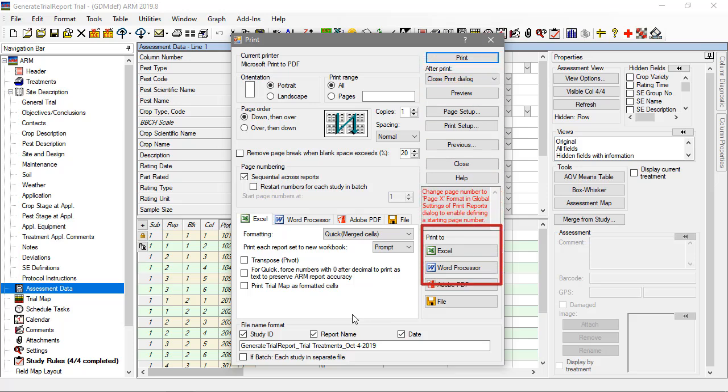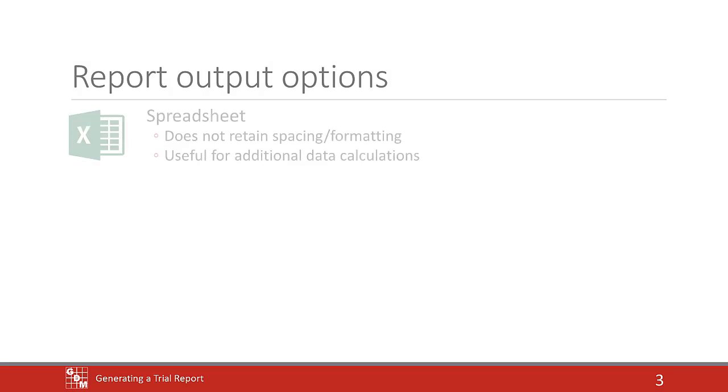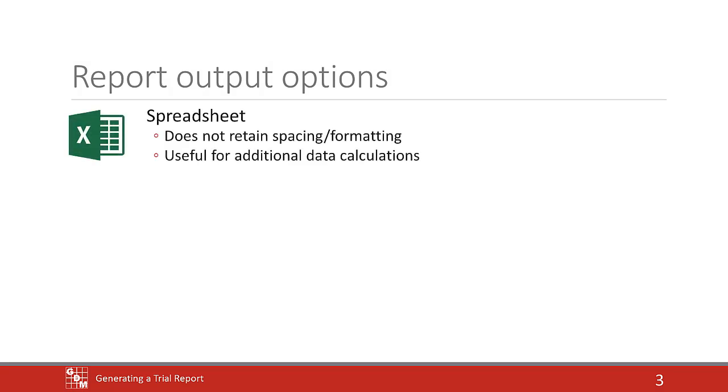Or the report can be generated as a spreadsheet, document, or PDF. A spreadsheet does not retain the spacing and formatting we noticed in the preview, but can be useful with data reports when wanting to perform additional calculations.